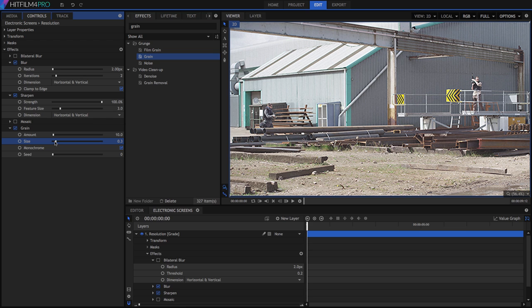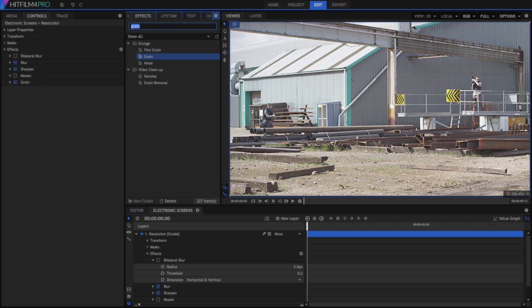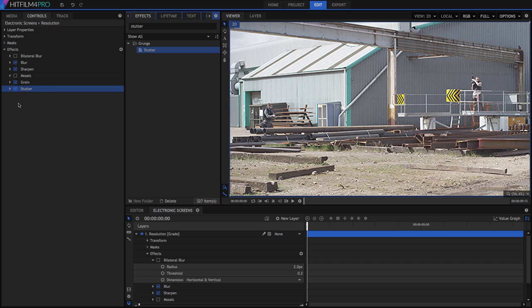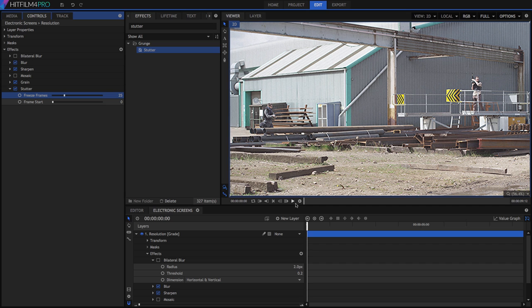CCTV systems are frequently storing the images they record, and they will often use a frame rate of 1 or 2 frames per second to fit as much time as possible into the available storage. We can replicate this using the stutter effect, which is included in both HitFilm 4 Express and HitFilm 4 Pro. Set freeze frames to your frame rate, in this case 25, or whatever you want the duration of your frames to be.